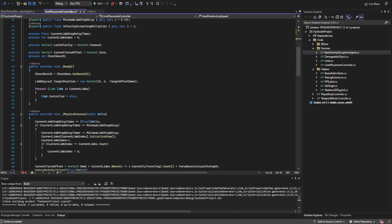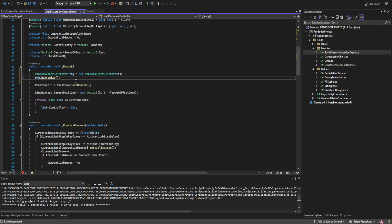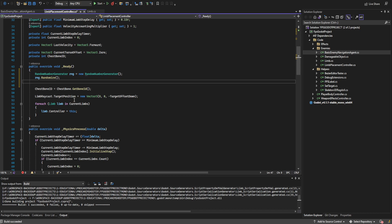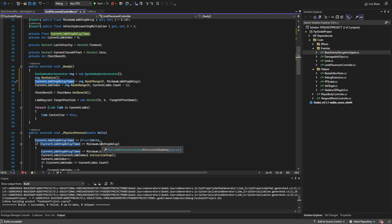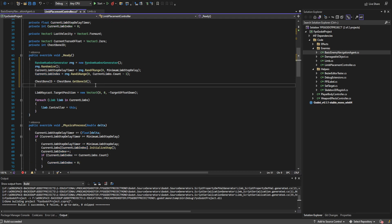Down here in the ready function, I realized that the hands and legs of multiple AIs at the same time would end up synced due to them all starting at the zero index on the limbs. So I decided to randomize those — we take the current limb step delay timer between zero and the minimum limb step delay, get a random value within that range, and do the same with the current limb index using current limbs dot count minus one, giving a random starting point. We can also go ahead and start the head IK solver here.